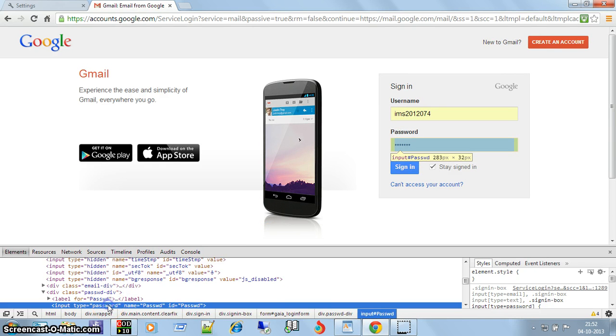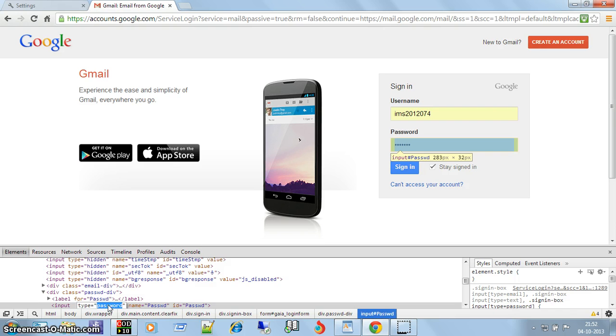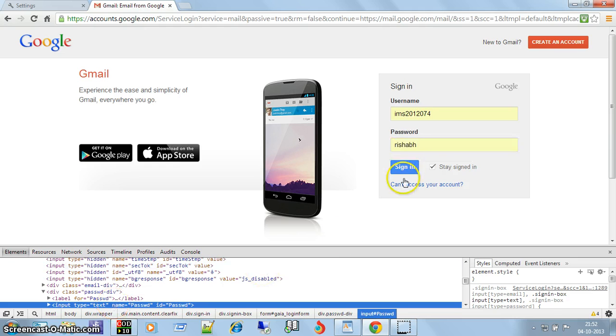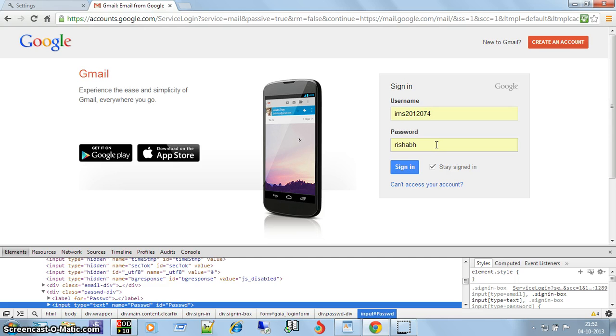Just double click on password and then write text, enter. Now it is showing the plain text. Thank you friends for watching the video so patiently.